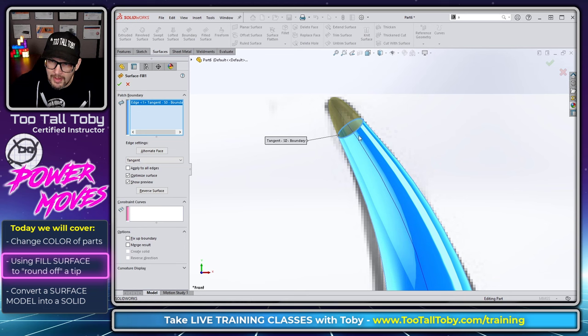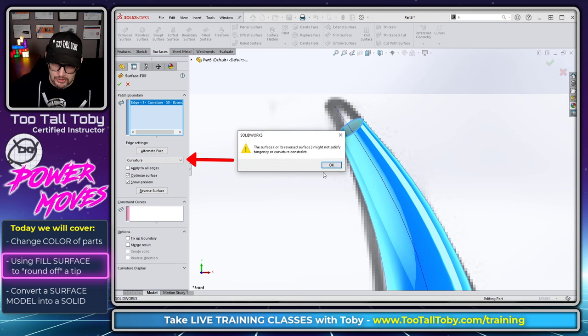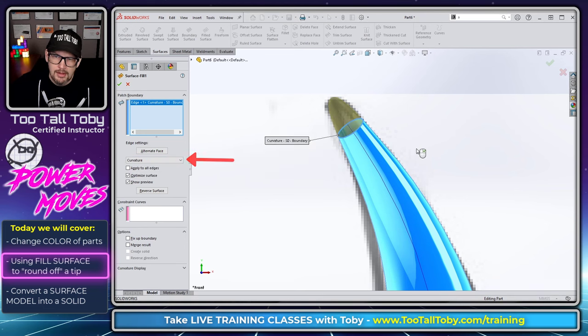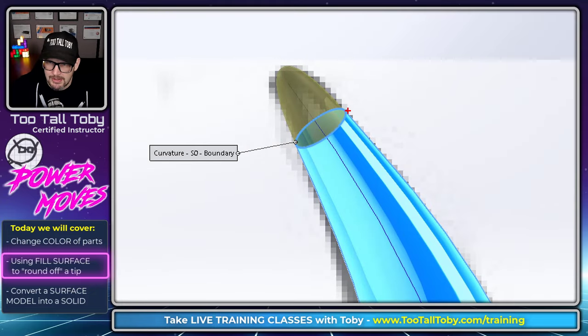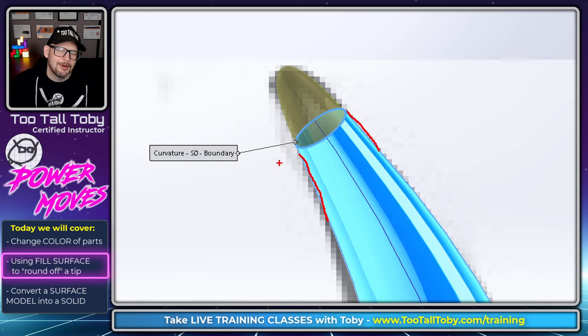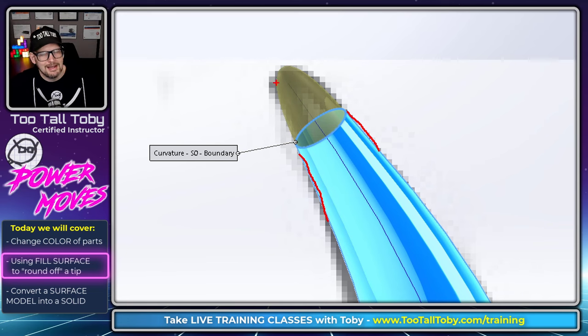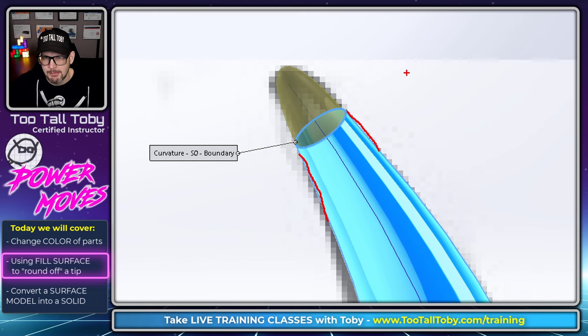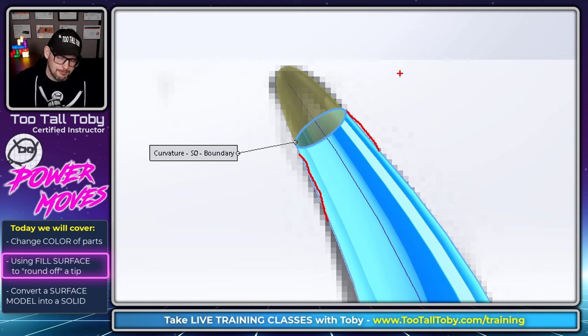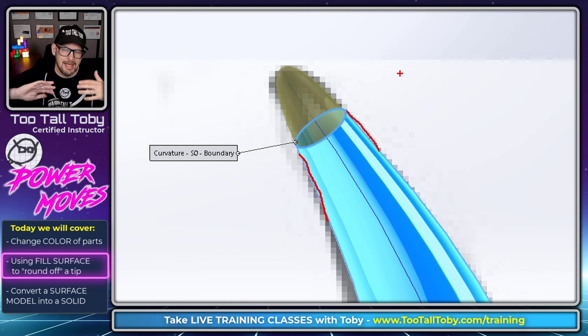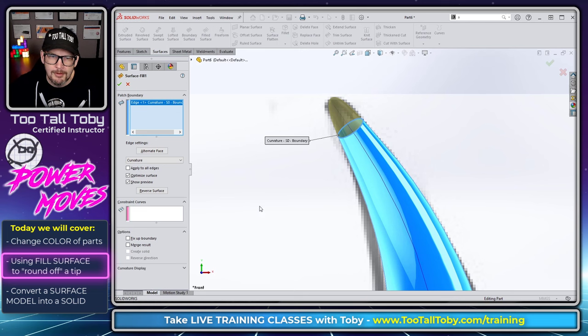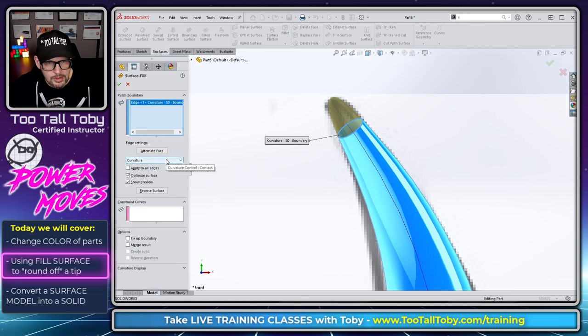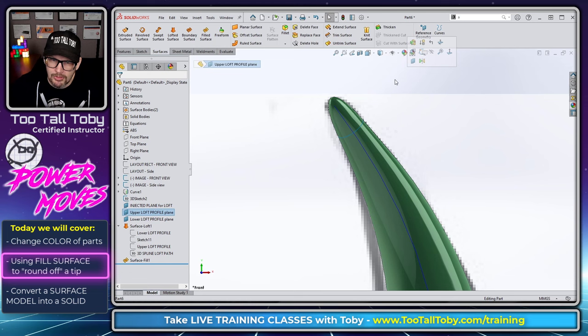Now we can utilize tangency or we can utilize a match curvature constraint. So basically what we're saying here is instead of it just being tangent, I actually want the curvature to match to these existing surfaces. For a model like this, you're really not going to notice too much of a difference. It's going to look very similar whether you use the tangency or curvature option, but sometimes it makes a pretty big difference, especially when you get into consumer product design and plastics design.